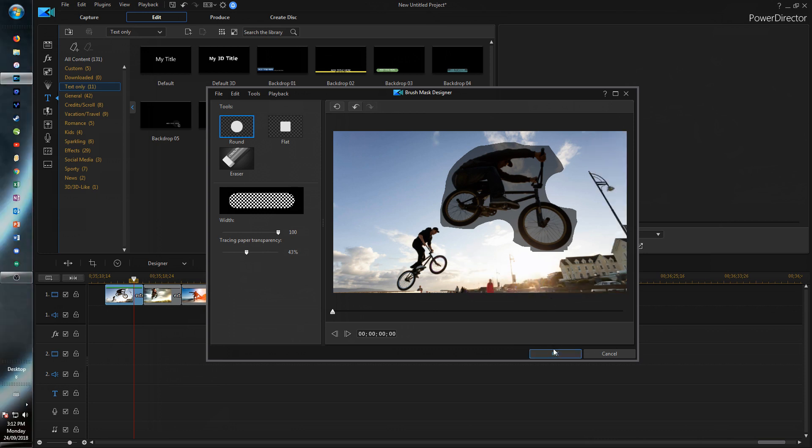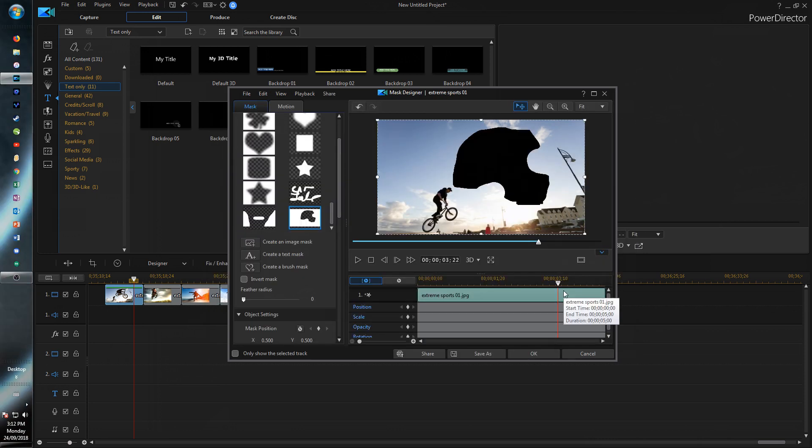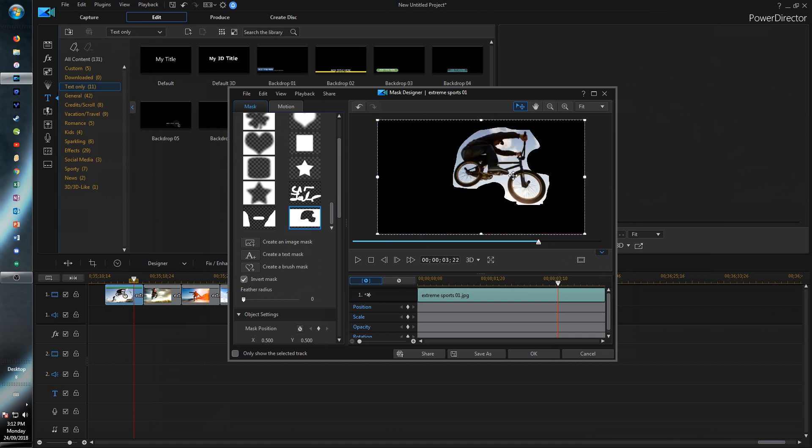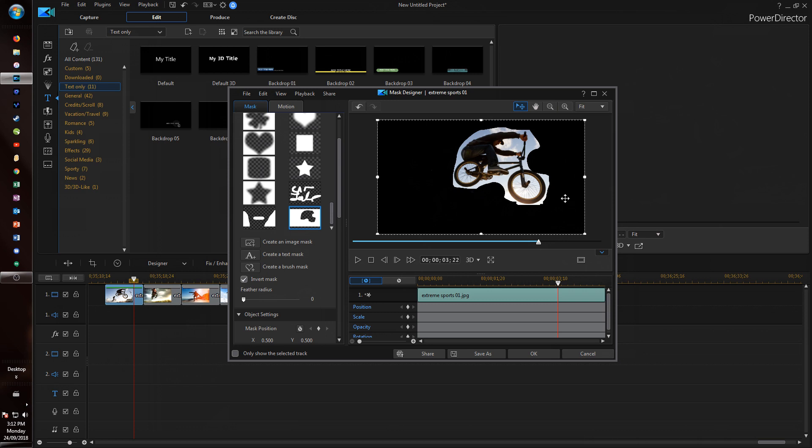the rest of the picture. There we go. Let's just click OK. And now I can just invert the mask. And there we go. We've just got a simple little cutout of this biker.